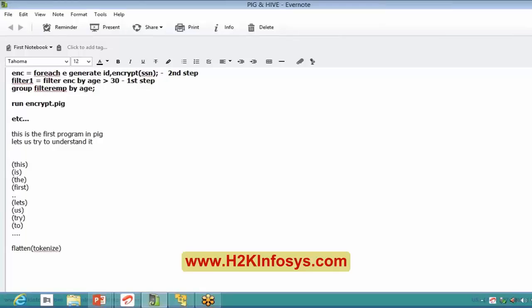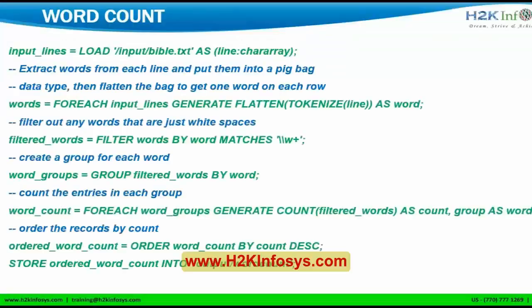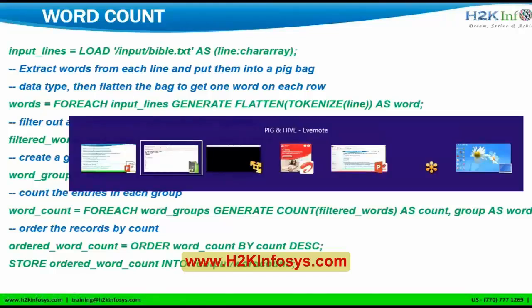Tokenize will distribute each tuple into separate tuples, and flatten will combine all those single tuples. That's the functionality of flatten and tokenize. I am writing all the flattened tuples into a 'words' alias, and then I am grouping it: group filtered_words by word, storing it into word_groups. For each word, I will be grouping it.